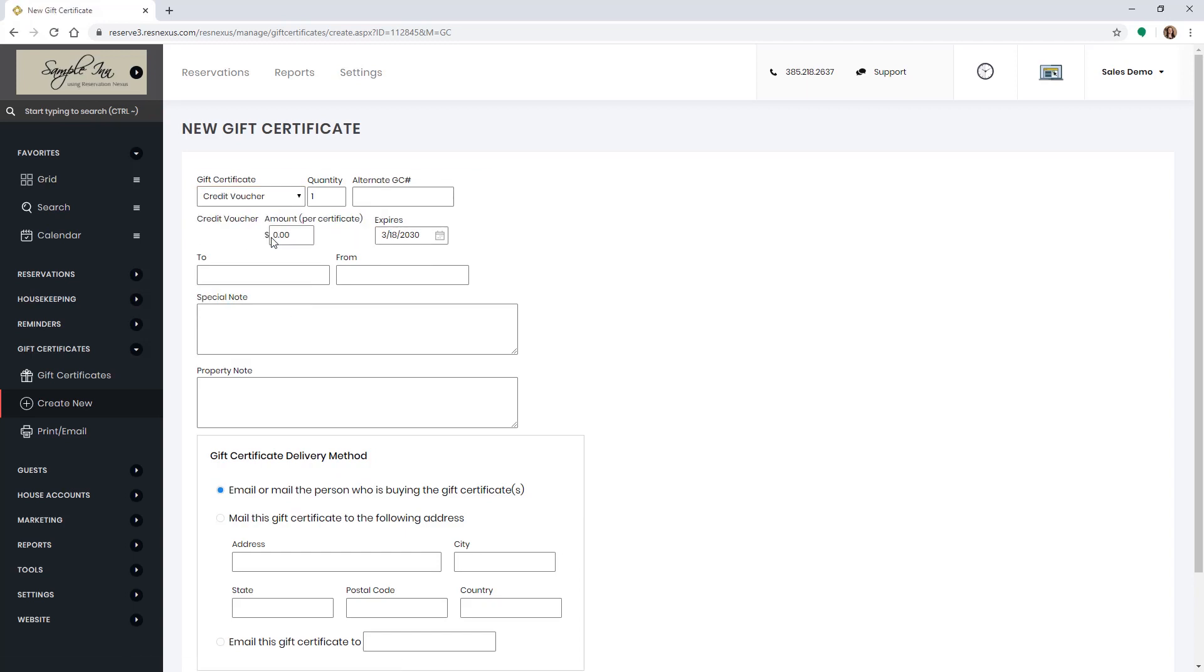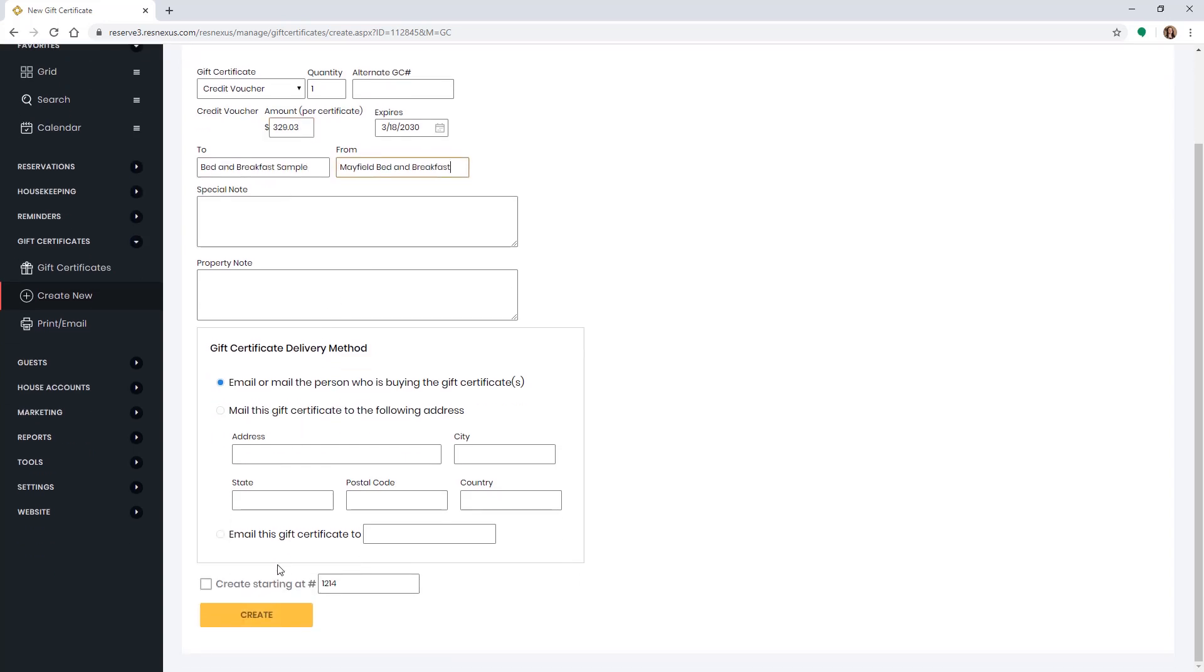Enter in the remaining balance on the reservation that you're going to give them as a credit. Enter the customer name in the to section and your property name in the from section. Scroll to the bottom and click create.